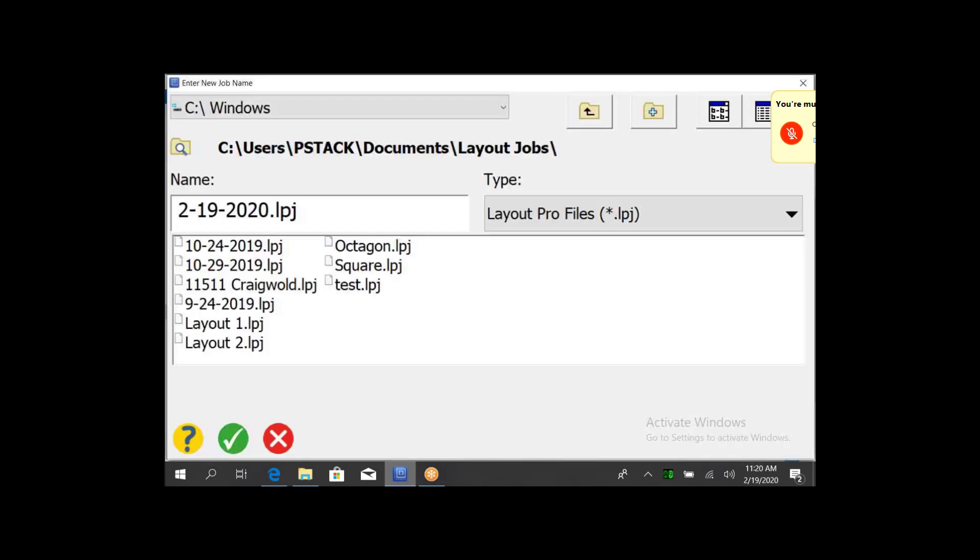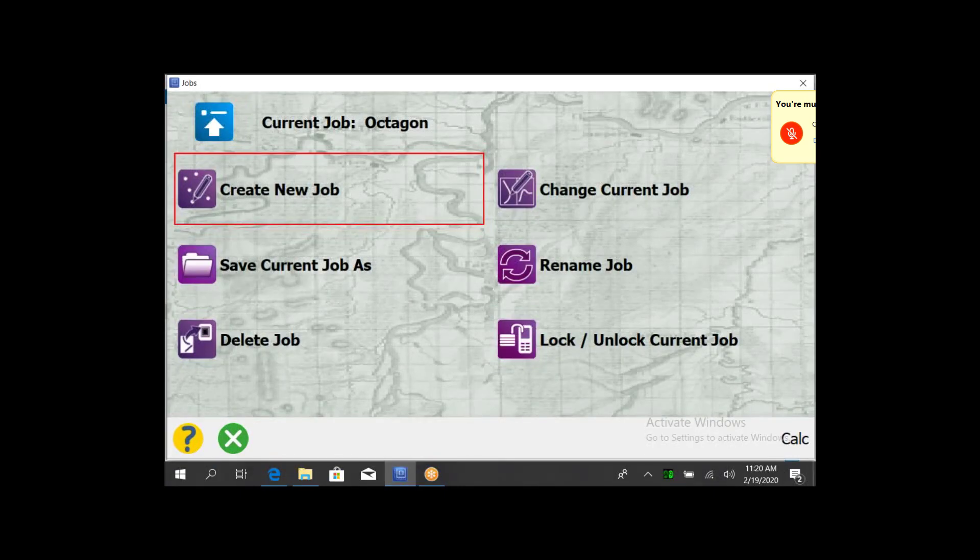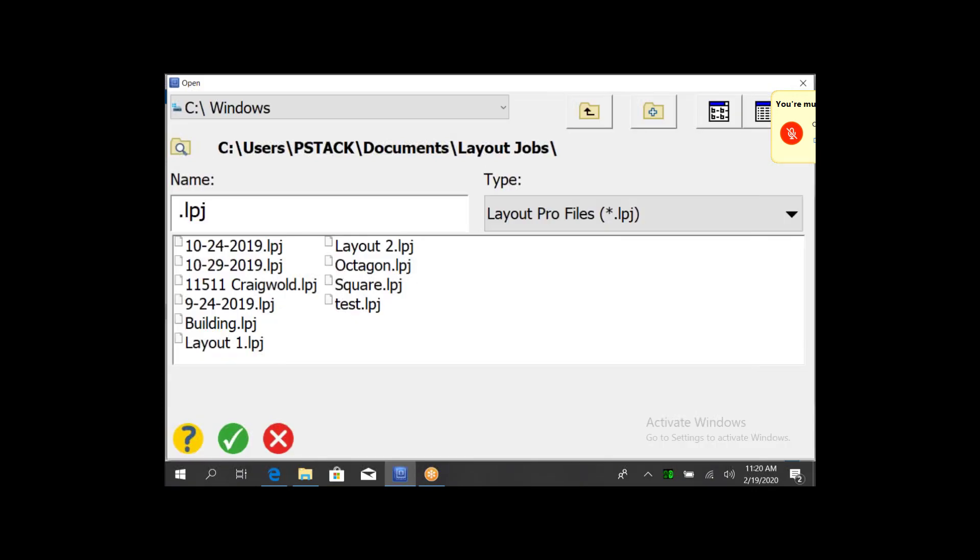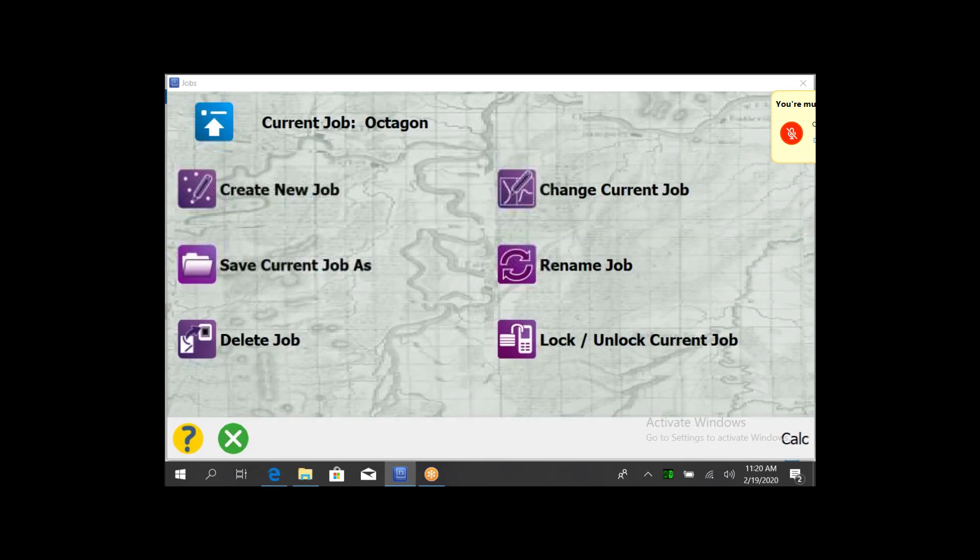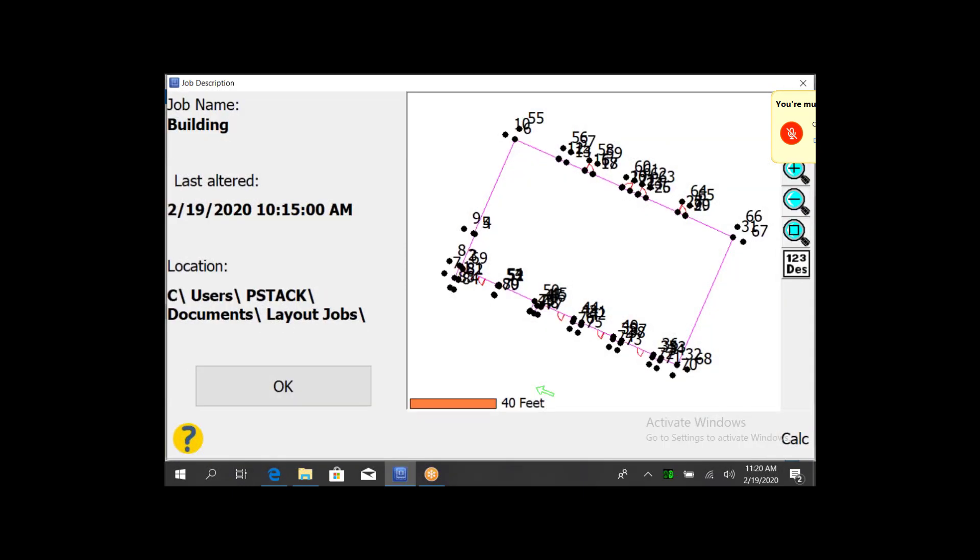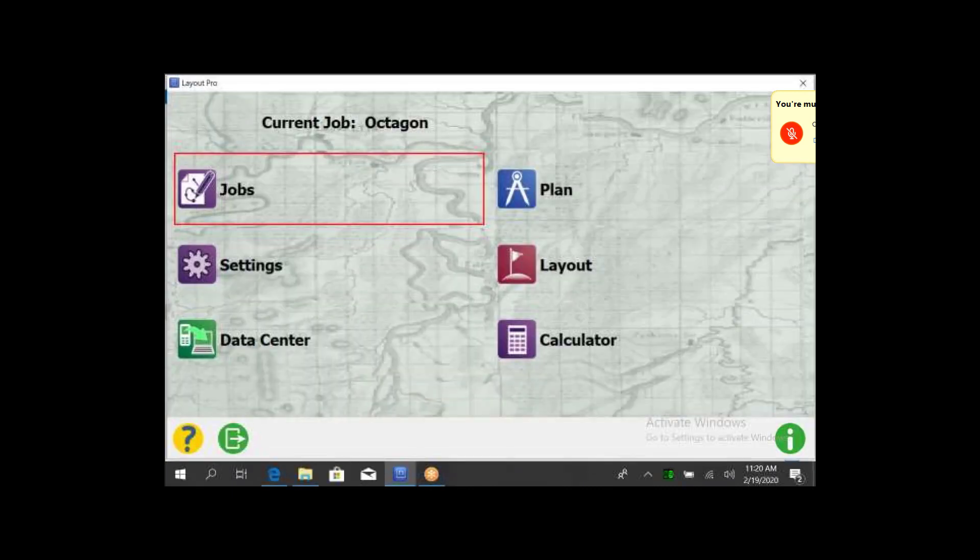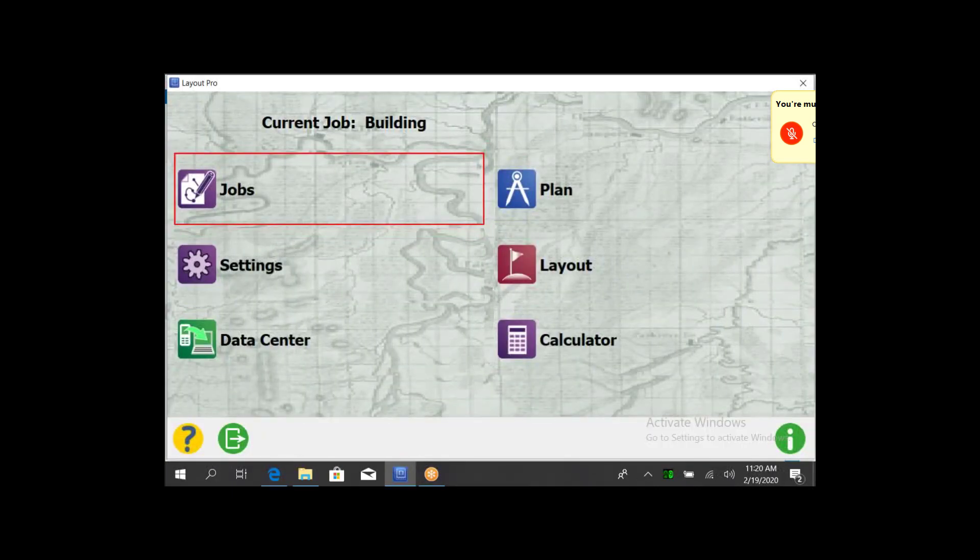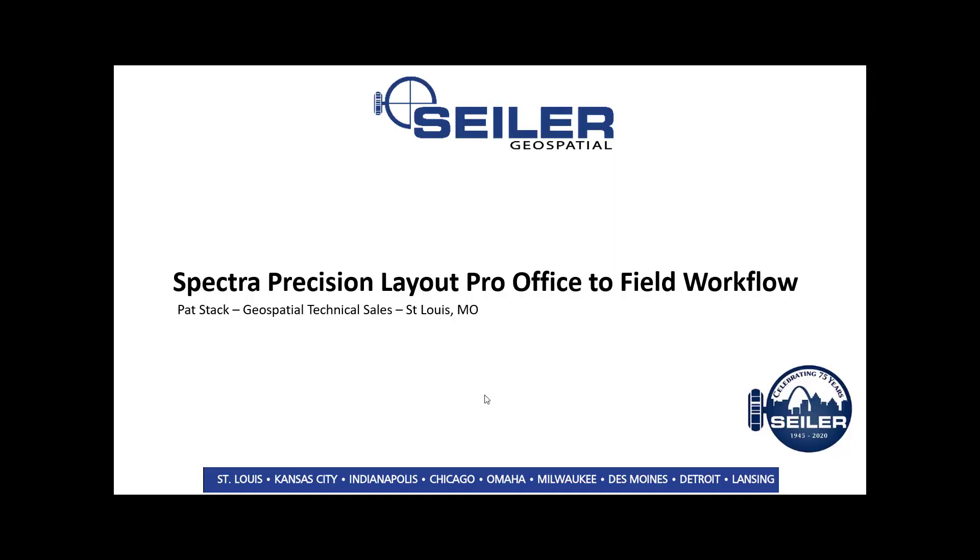Now I can go into Change Job within Layout Pro, and my Building LPJ should be there. Select that, hit the green check, and there's my points ready to go. Hit OK, and now I should be ready to go stake them out. Thanks for watching.